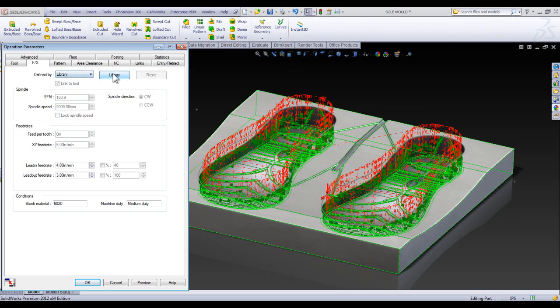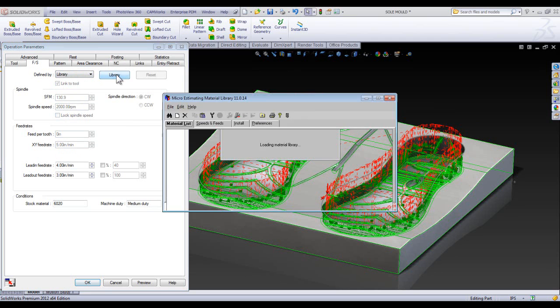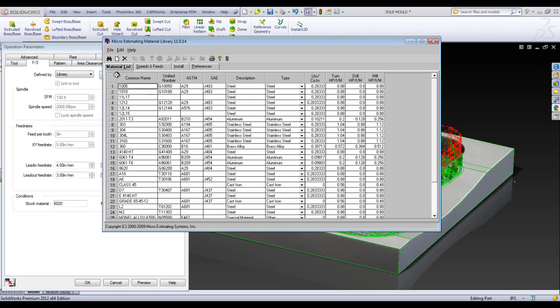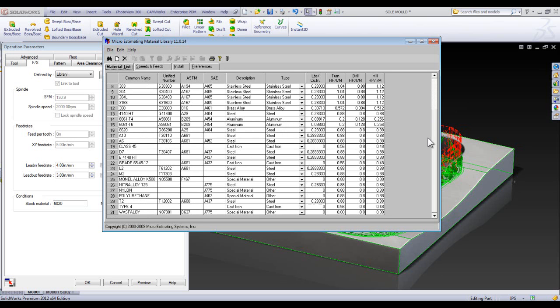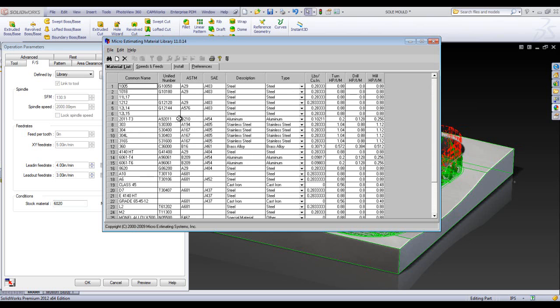What we're going to talk about here is the library, the Feeds and Speeds library. You can access it right from this button here if you want to, and it will open up. Now this is the list that we saw in the stock dropdown inside the stock manager. This list here, you'll see there's some different information coming across from this list.